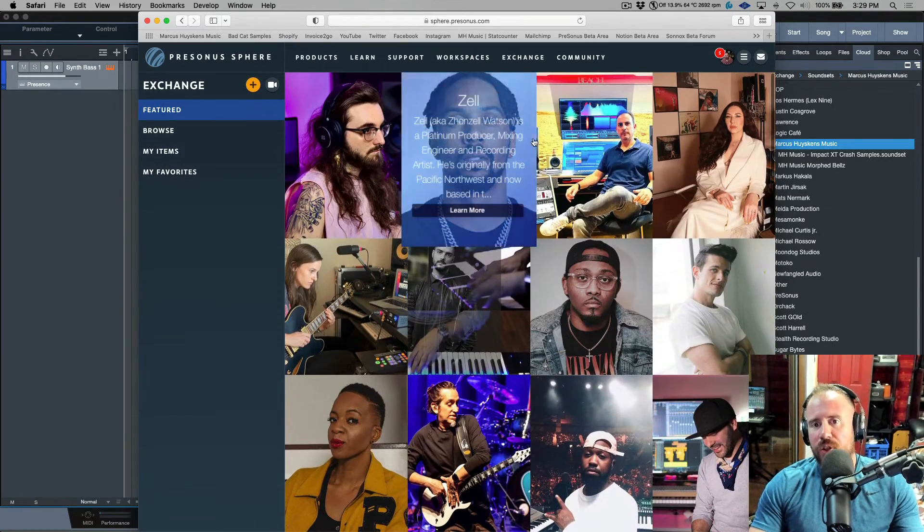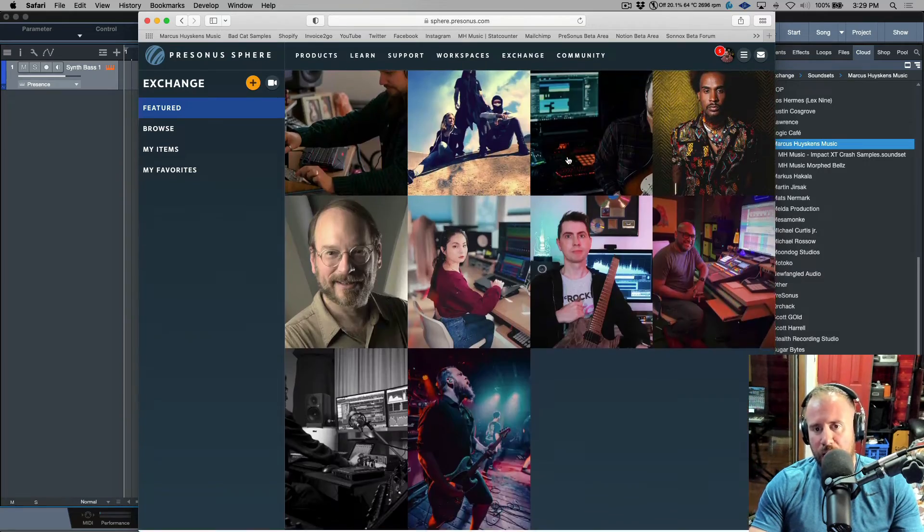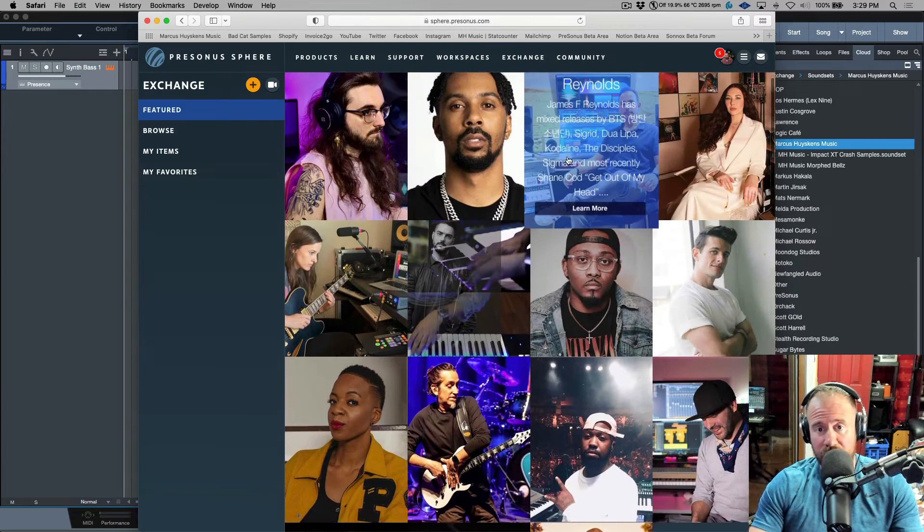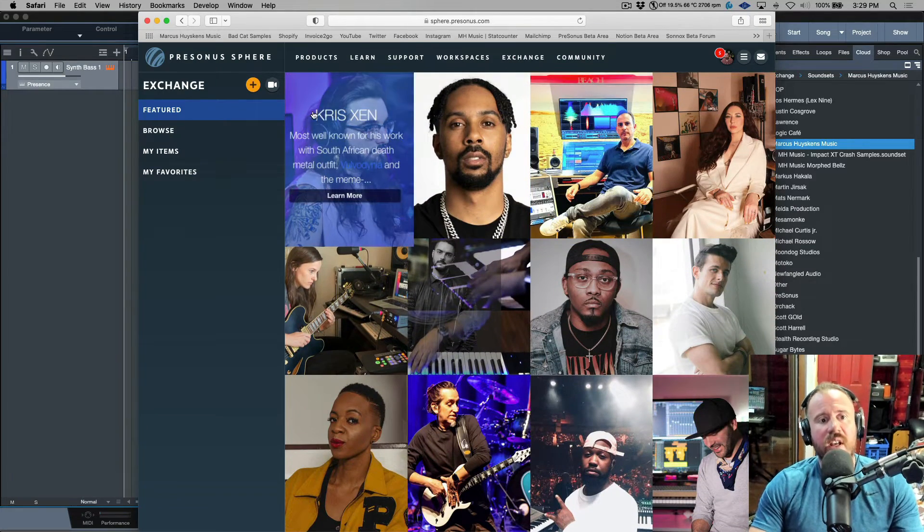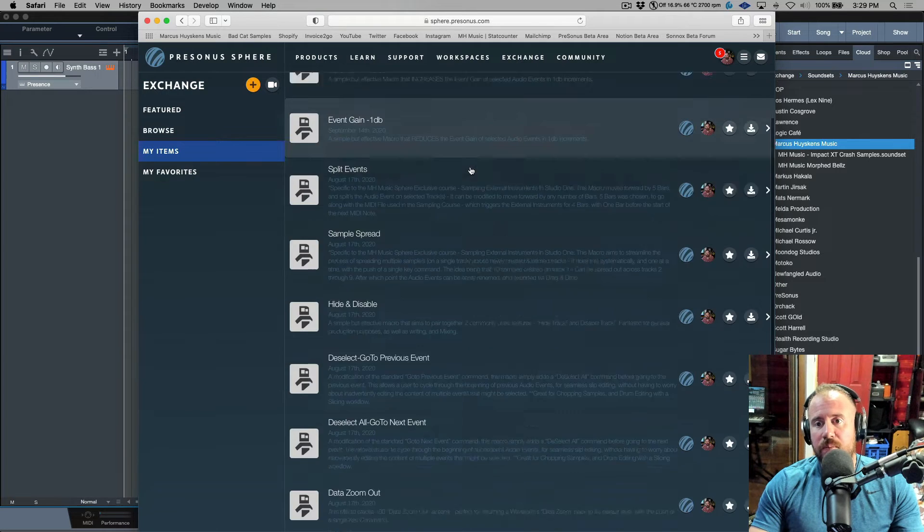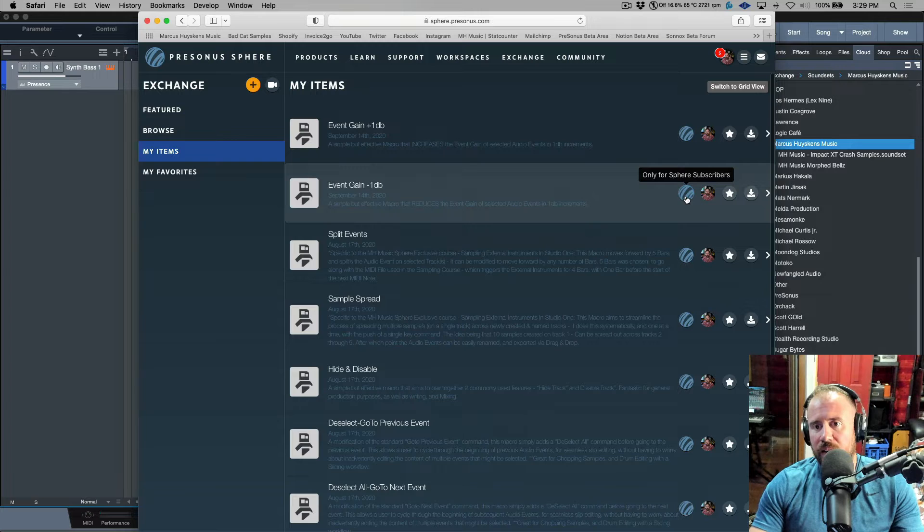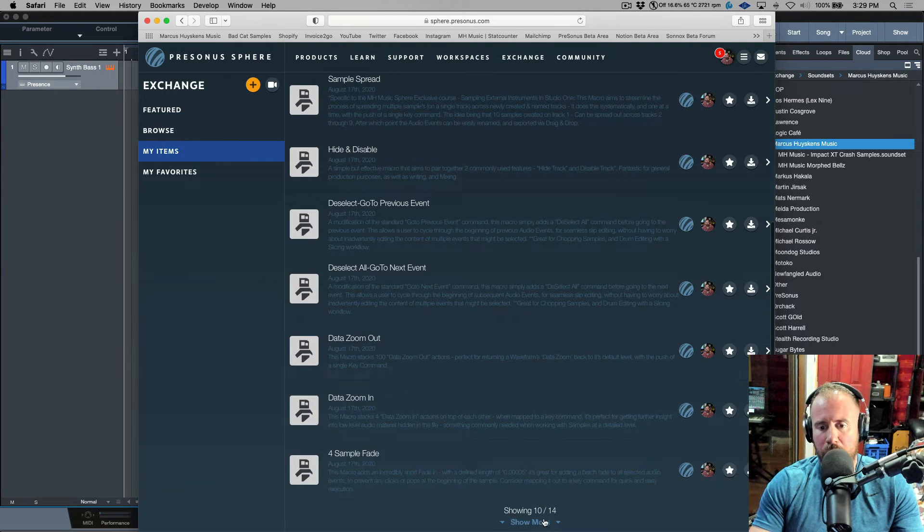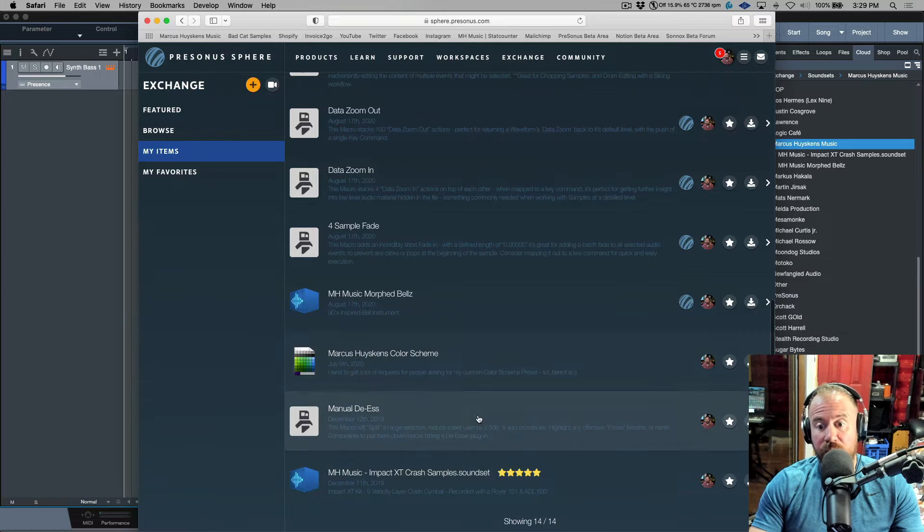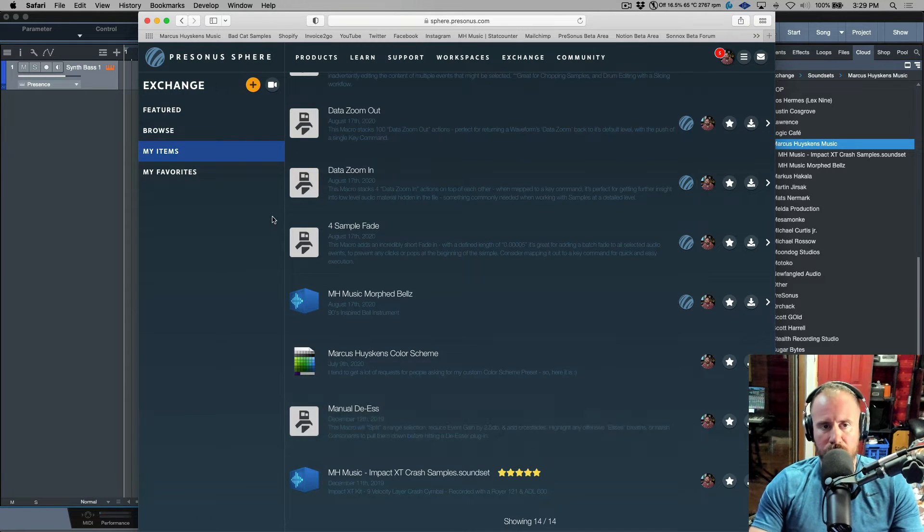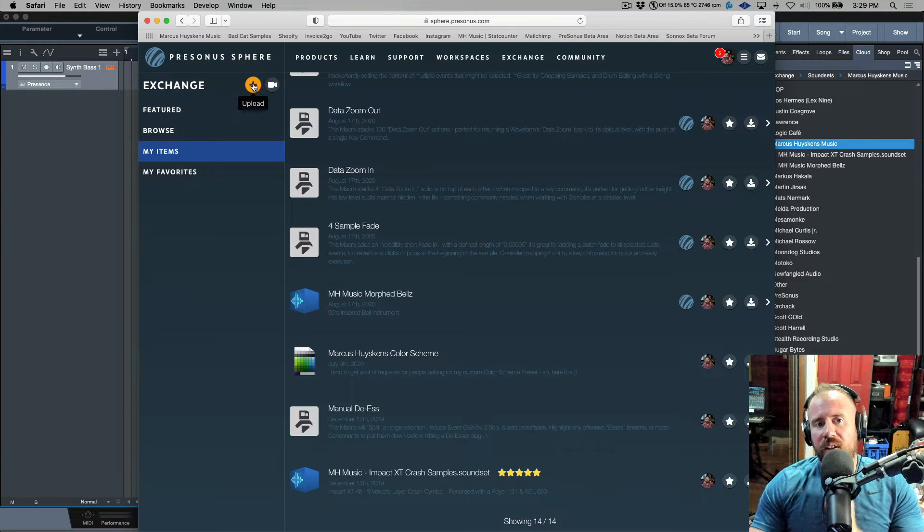When we go to the Exchange tab, we have featured artists here. As a Sphere subscriber, you can download things like macros or effects chains from different Presonus artists. I also have a tab that says My Items - these are all the items I've uploaded. I have three different items available to all Studio One users.